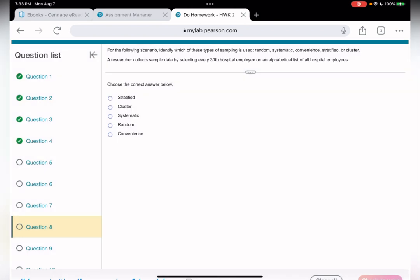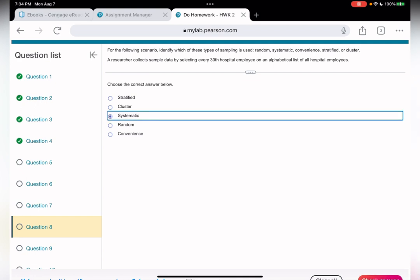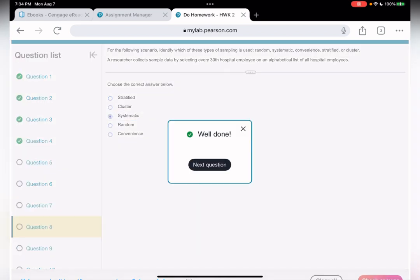Question eight: a researcher collects sample data by selecting every 30th hospital employee. I don't even need to continue reading — it's systematic, because we are selecting at regular intervals, every 30th. But note: if it said selecting the first 30 employees, that would be convenience sampling, because we don't care who they are as long as they're the first 30.